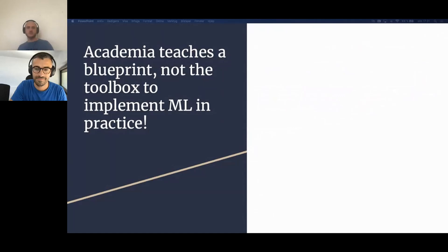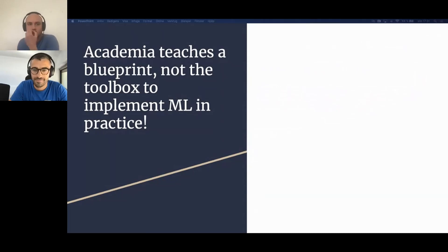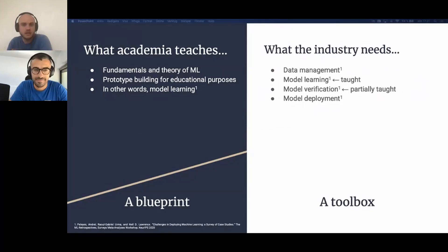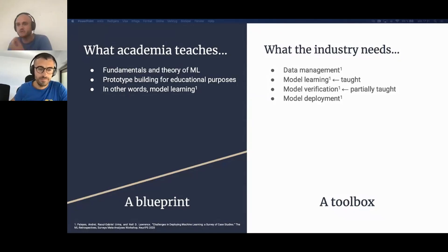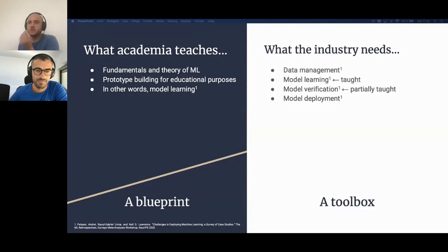The main message we wish you take away is that academia today largely teaches a blueprint and not the toolbox needed for implementing machine learning in practice. The focus on research and theory can be a bit too strong. From our experience, courses on machine learning mainly focus on the fundamentals and theory behind learning — how different models work and their properties. This is important, but it does not suffice to prepare students for implementing things in real-life settings.